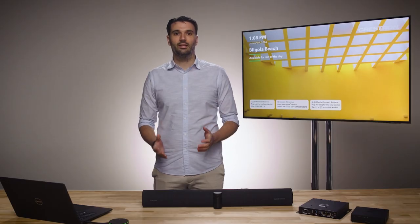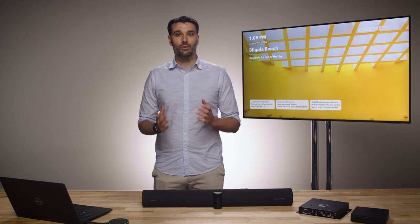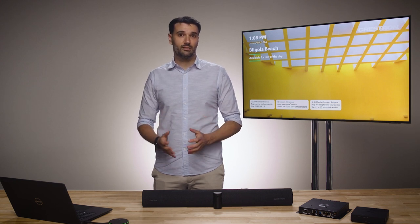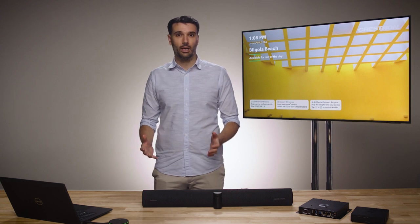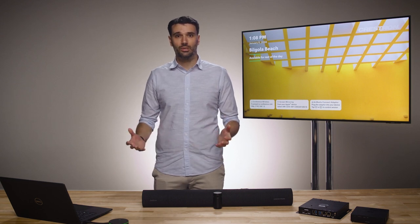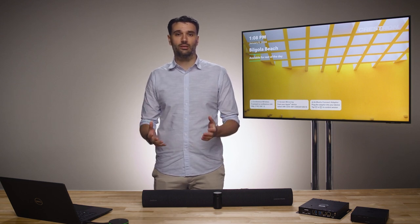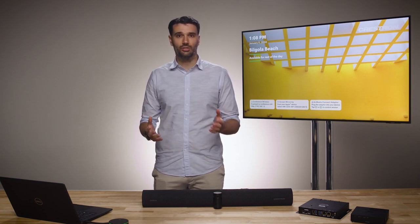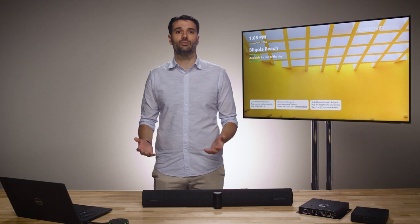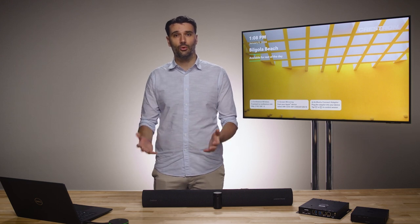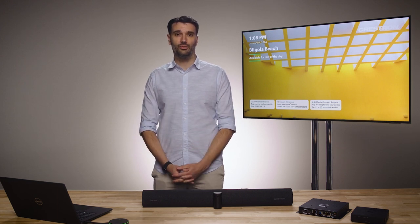XIO Cloud lets you monitor a lot more than just on-off status. You can monitor almost anything AirMedia devices do at any time. For example, the XIO Cloud Alert engine can proactively tell you when an issue has come up before it becomes an issue for the user in the room.